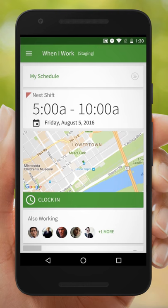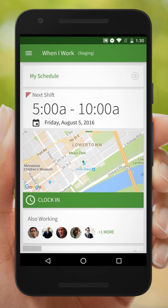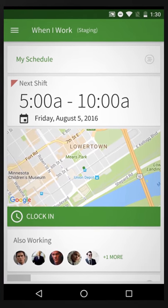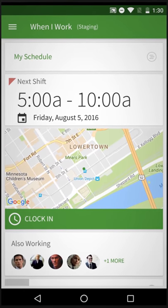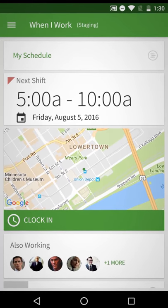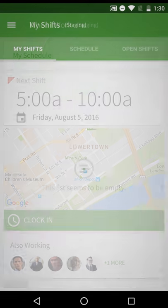Hi, this is Ella. Let's go through how to view schedules on an Android device with When I Work. When you log in, you'll first see the date and time of your next shift right on the dashboard. Then to see all of your upcoming shifts, tap on My Schedule.